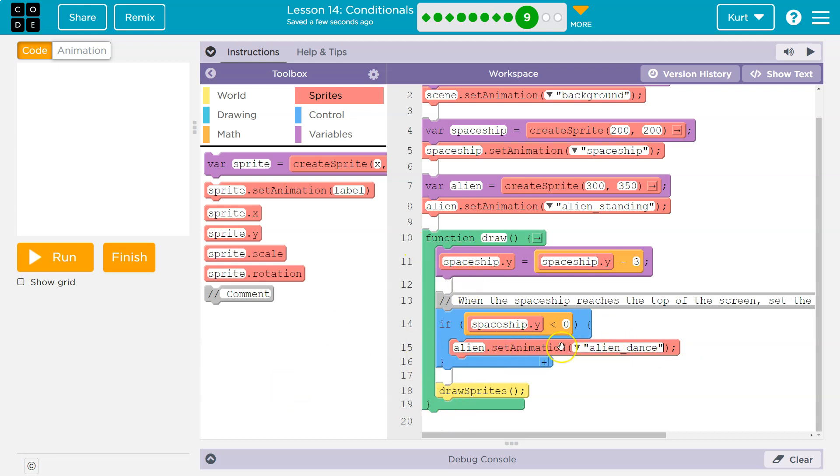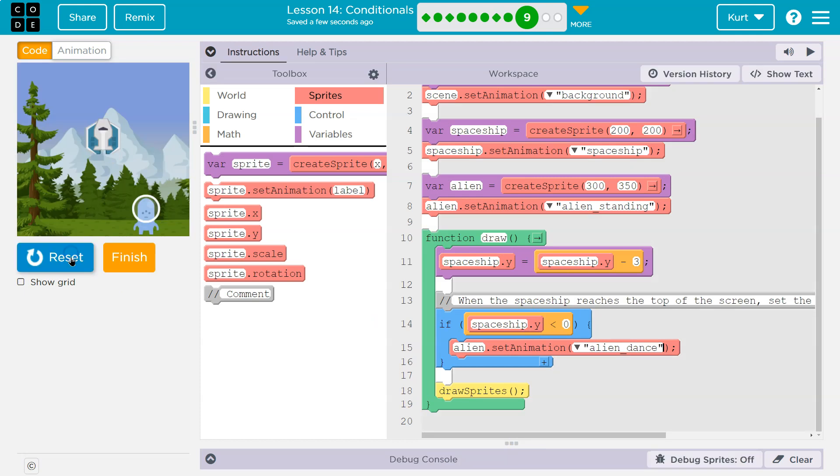It only runs the code inside if it's true. Otherwise it doesn't run it. Everything else though would work the same. Let's try.